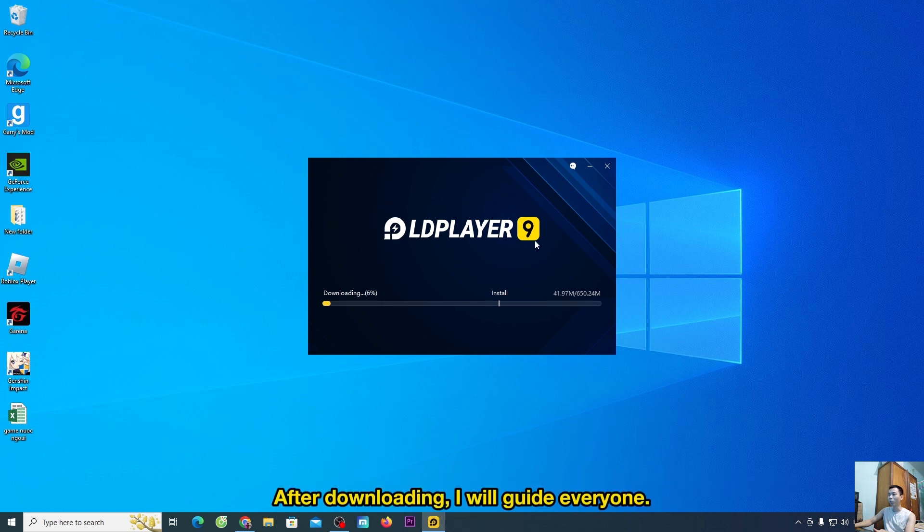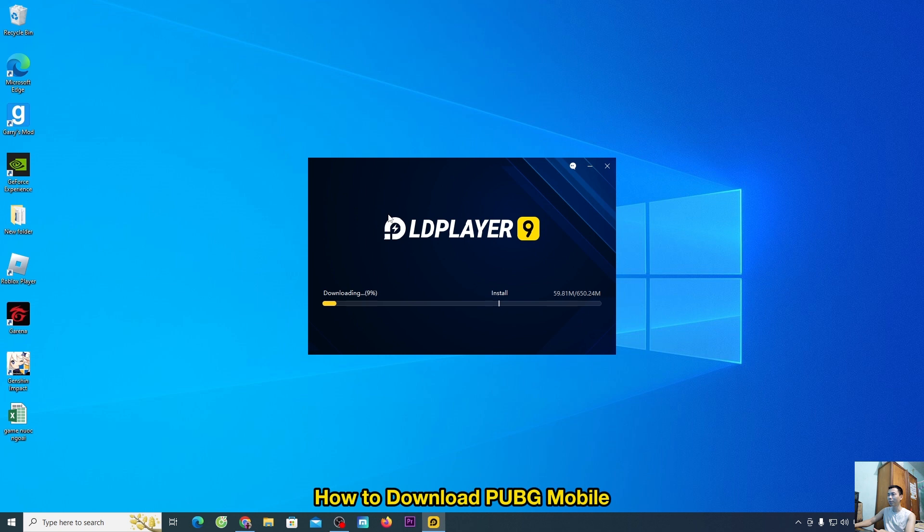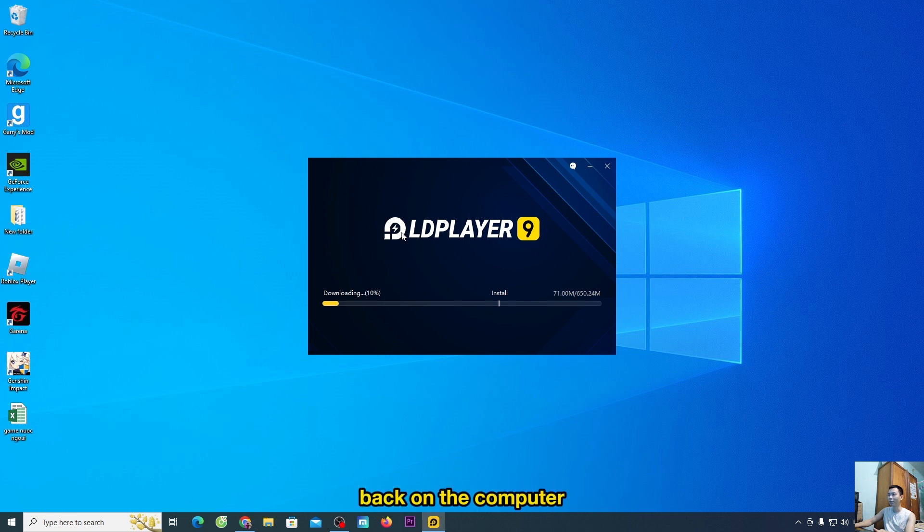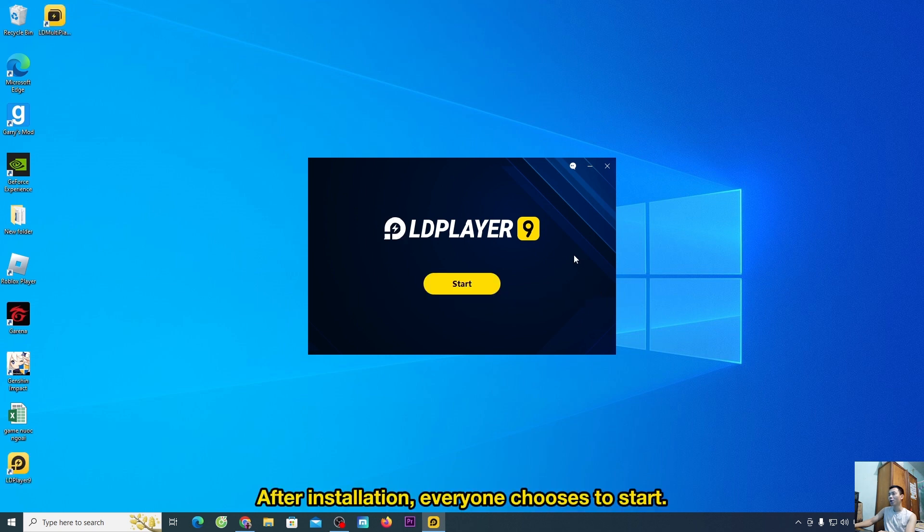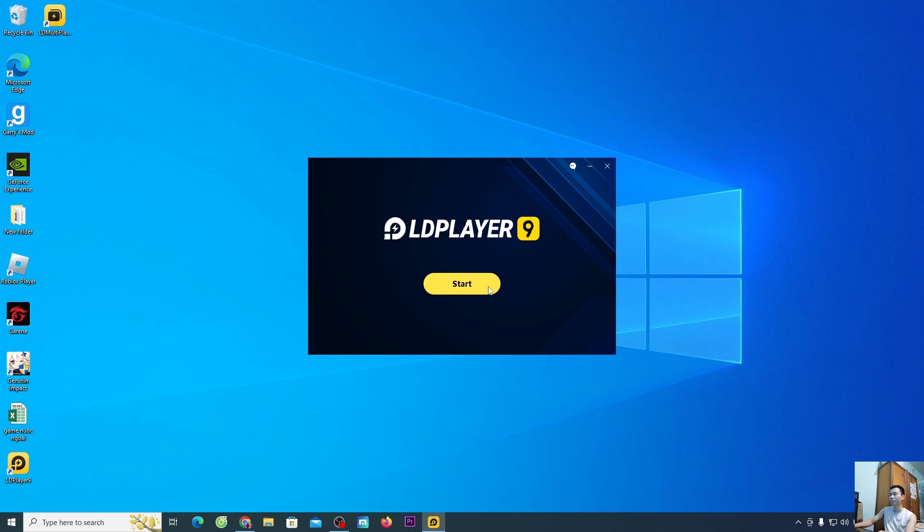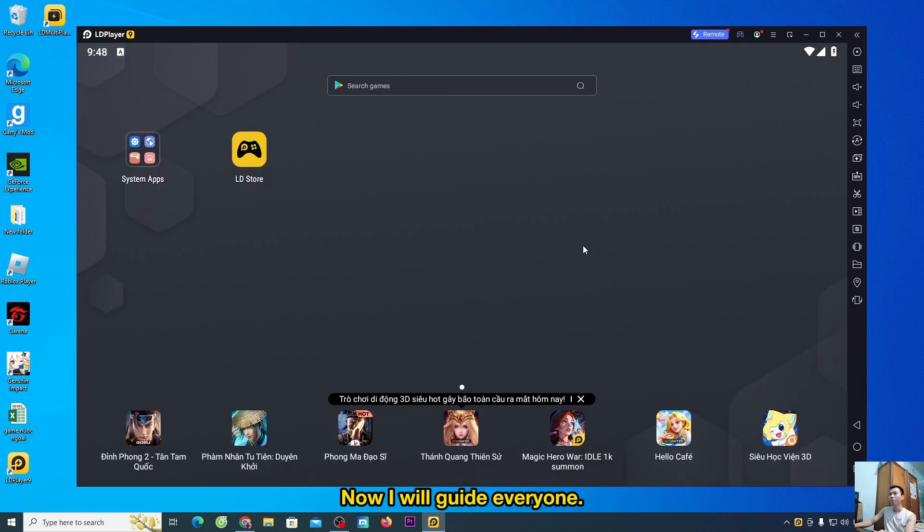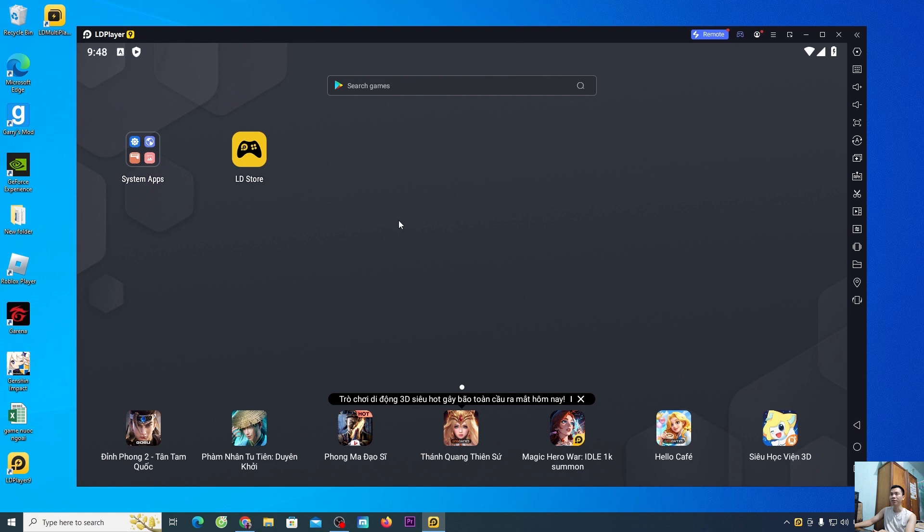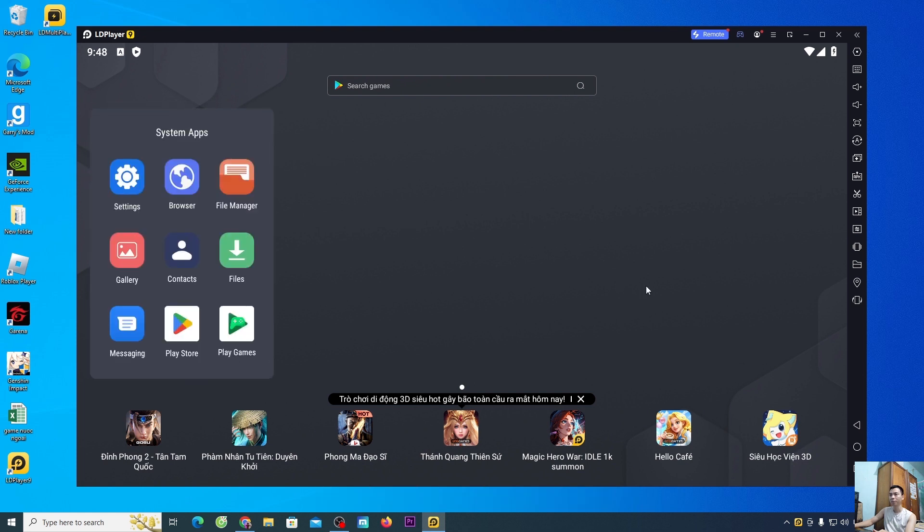After downloading I will guide everyone how to download PUBG Mobile back on the computer. After installation everyone chooses to start. Now I will guide everyone how to download PUBG Mobile. People will go to system apps, go to the Play Store.